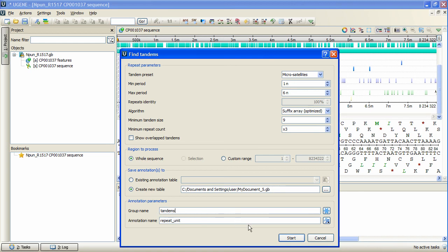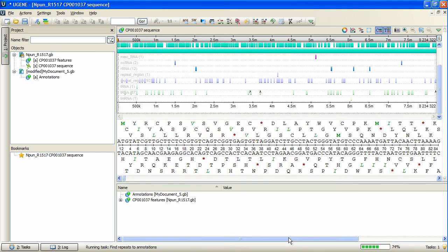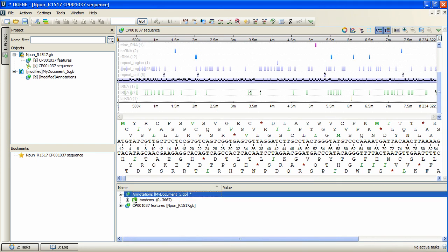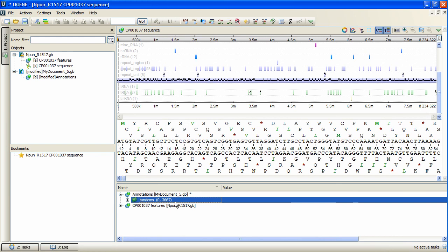When done, press Start. The tandem repeats search in the loaded Nostoc sequence is done. We have found over 3000 results in over a second, which we can browse.